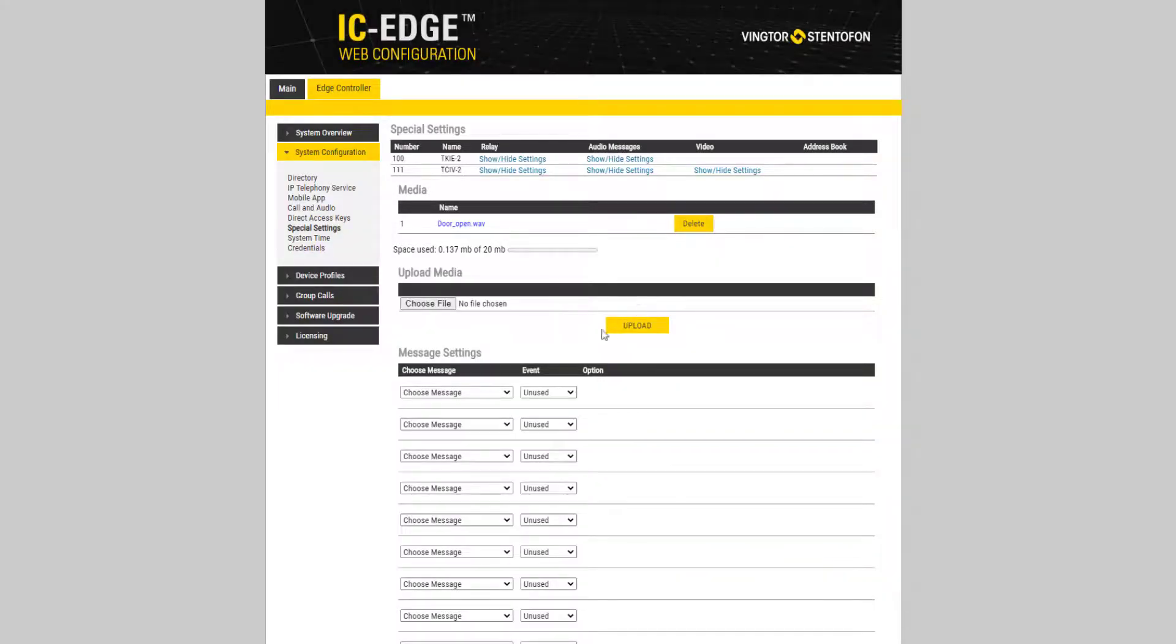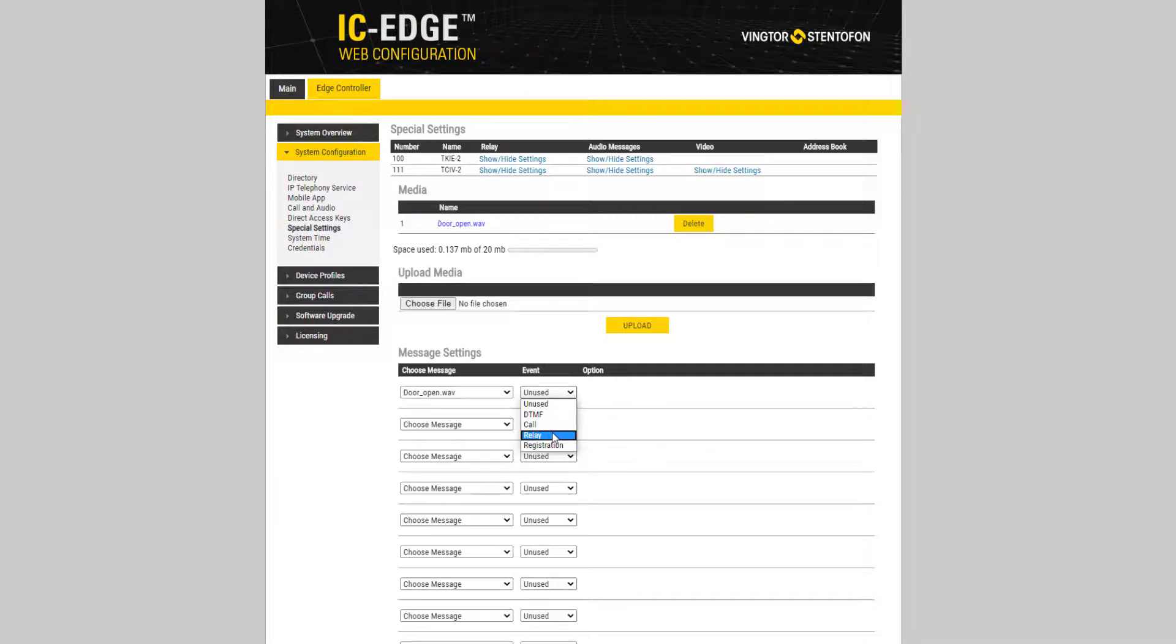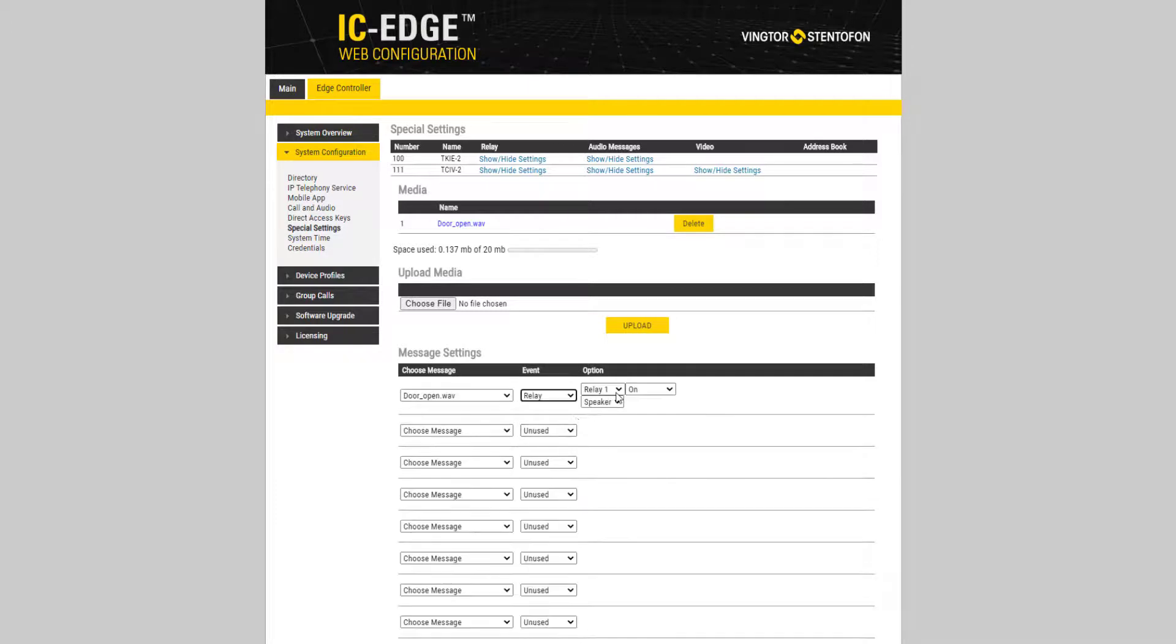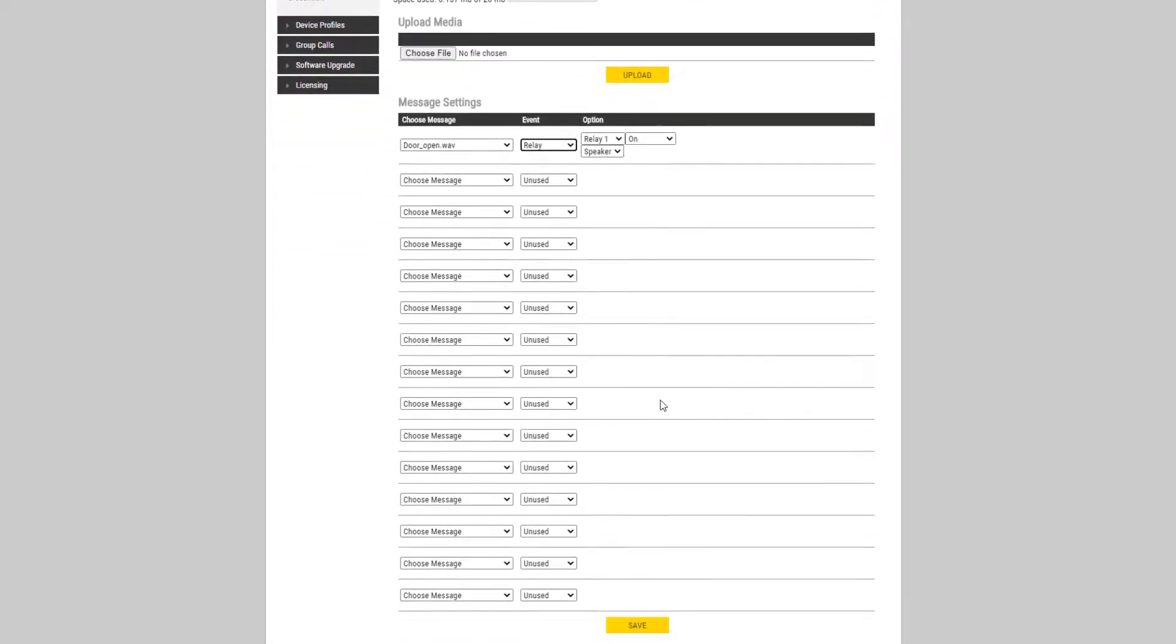The next step is to go to Message Settings. Select the desired message. Under Event select Relay. Under Option select Relay 1, On, and Speaker. Click Save.